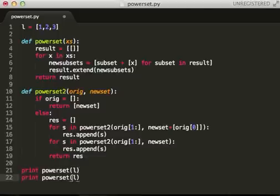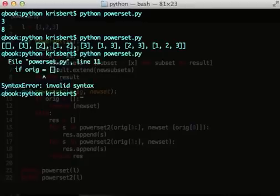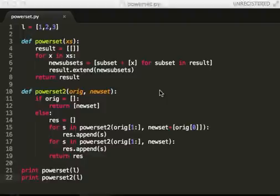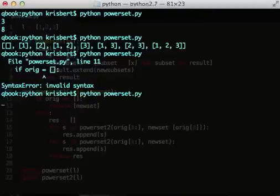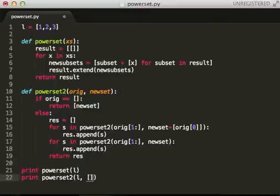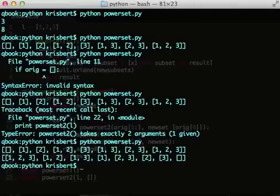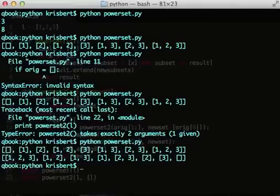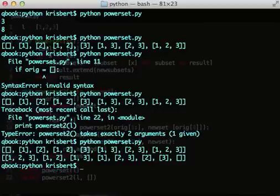So, let's test this. We need to pass in the list first. Empty list second. And we get the same thing, but in a different order. But that's okay.